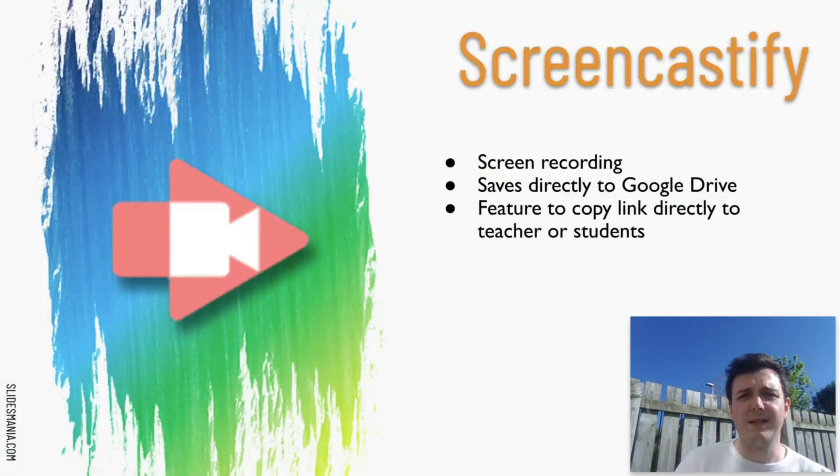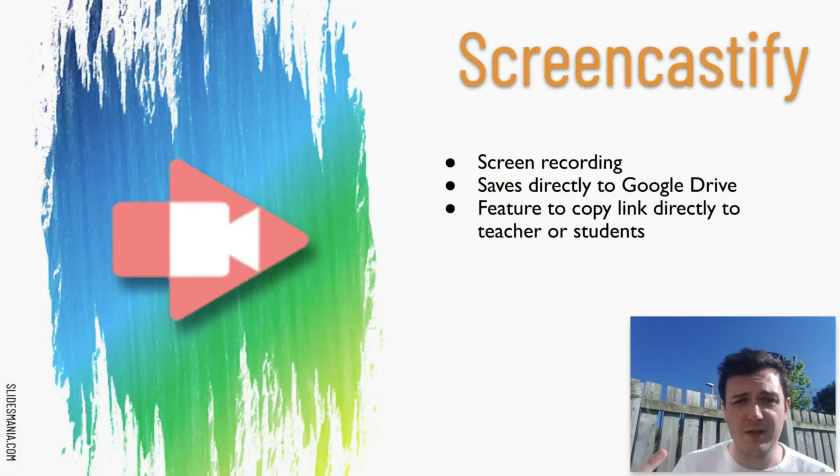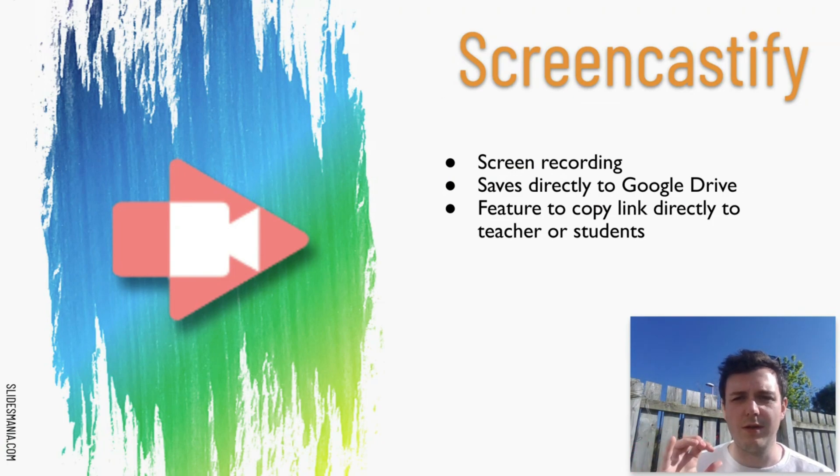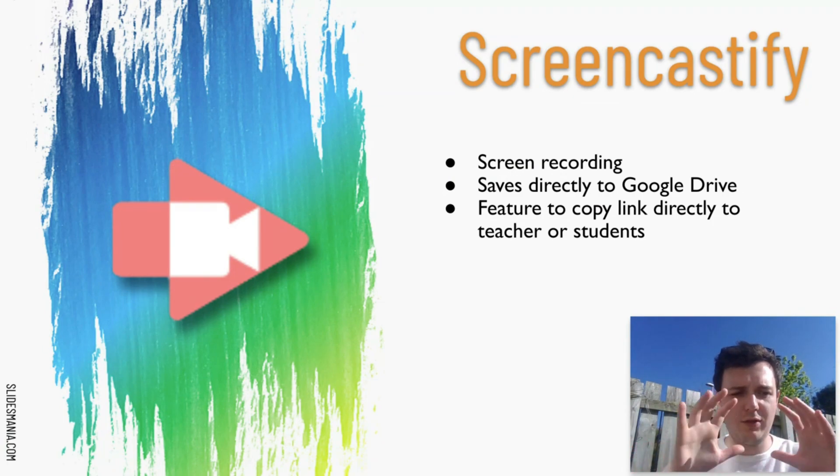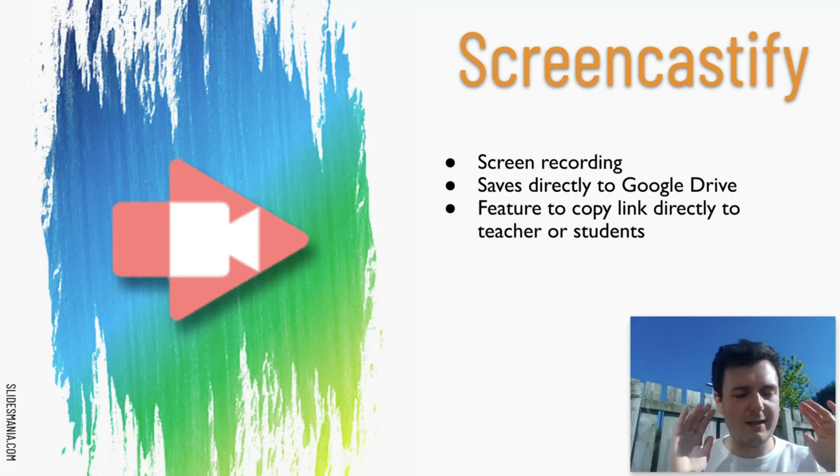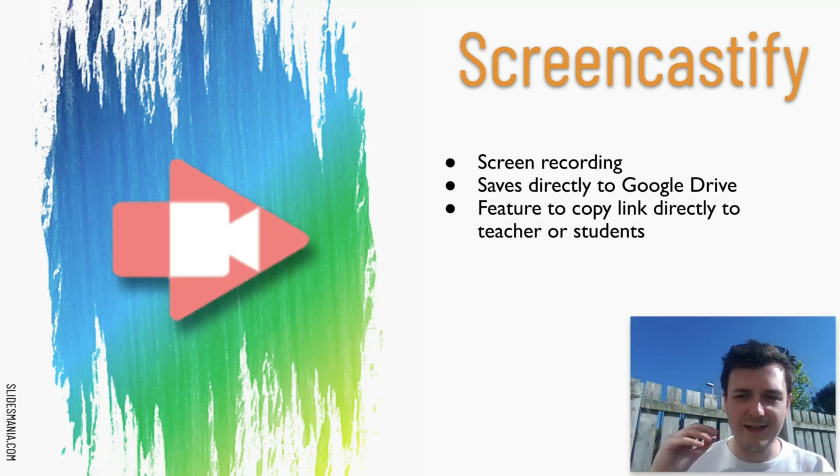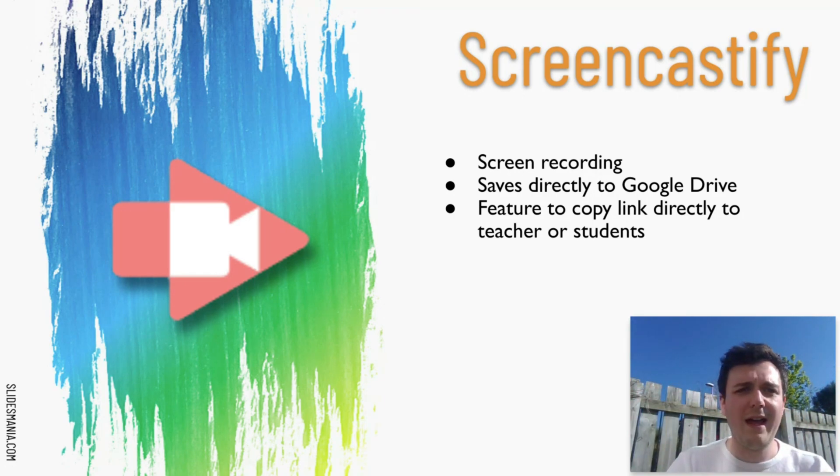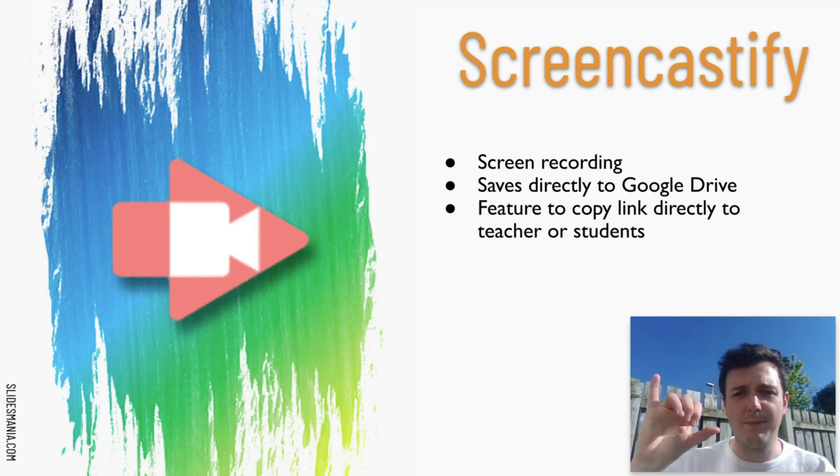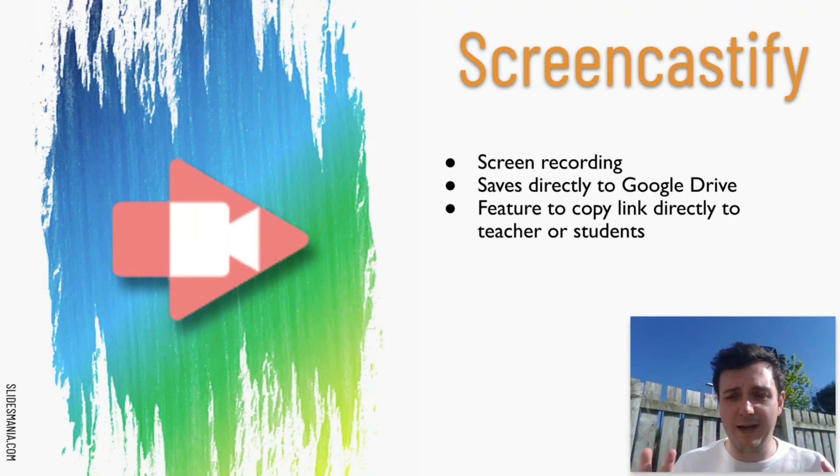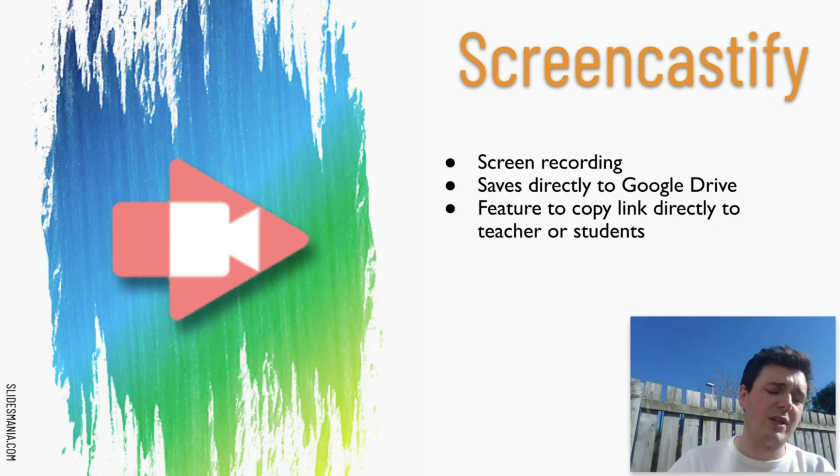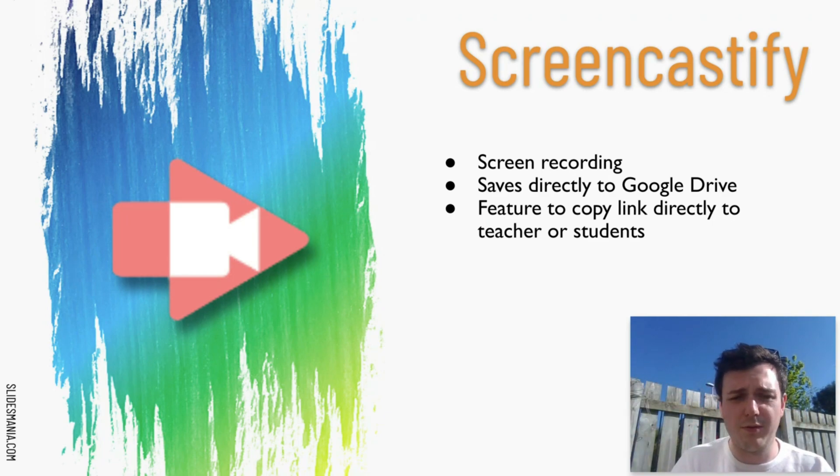So the first one is Screencastify. It's actually what I'm using to record this video right now. It is screen recording software that allows you to record everything that's on your screen. It saves directly into your Google Drive and it's got the brilliant feature where it generates a link for you to copy and paste that directly from the video and share it with anybody almost instantaneously.